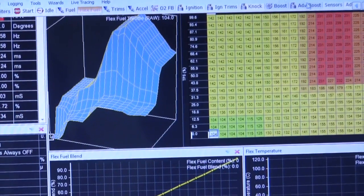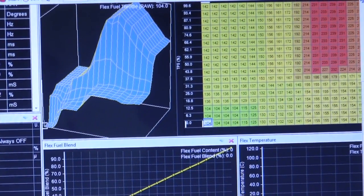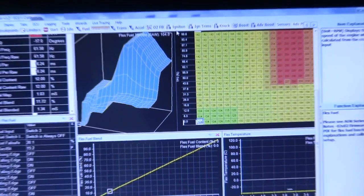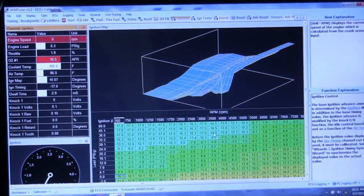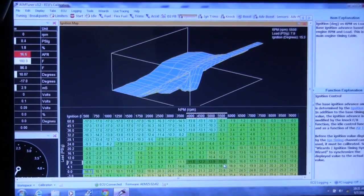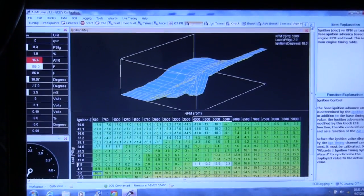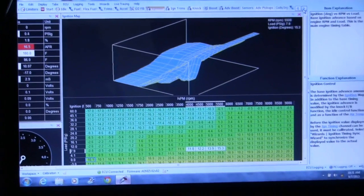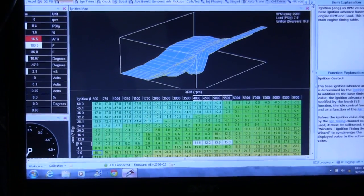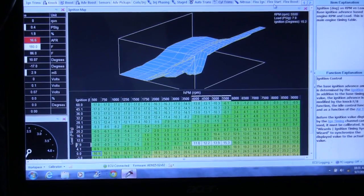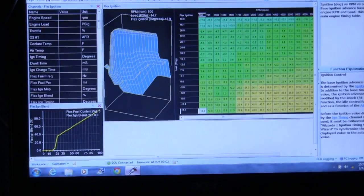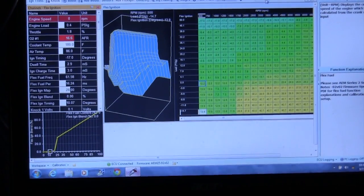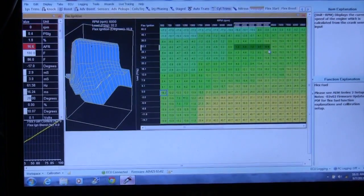So where it gets a little bit fun here is we can go into, so we have our normal ignition maps. This is my gasoline ignition map. And then we can kind of come over here. So then we have our flex ignition map. So this is our higher timing for the ethanol.